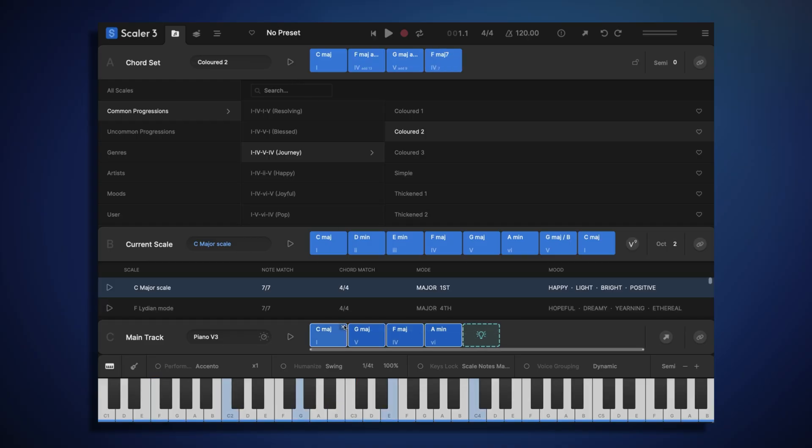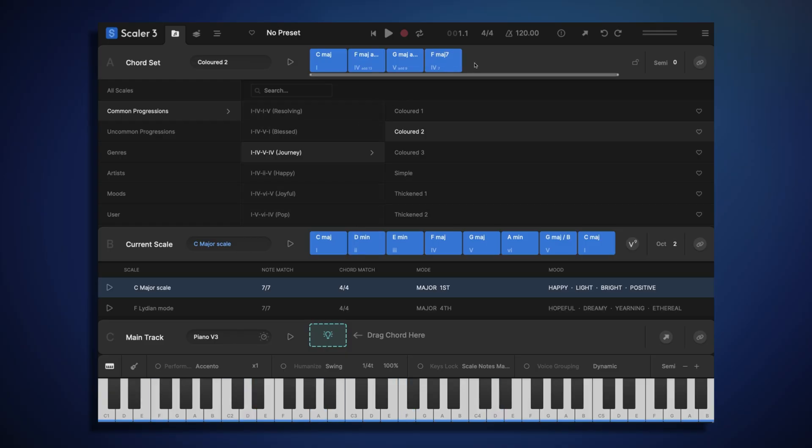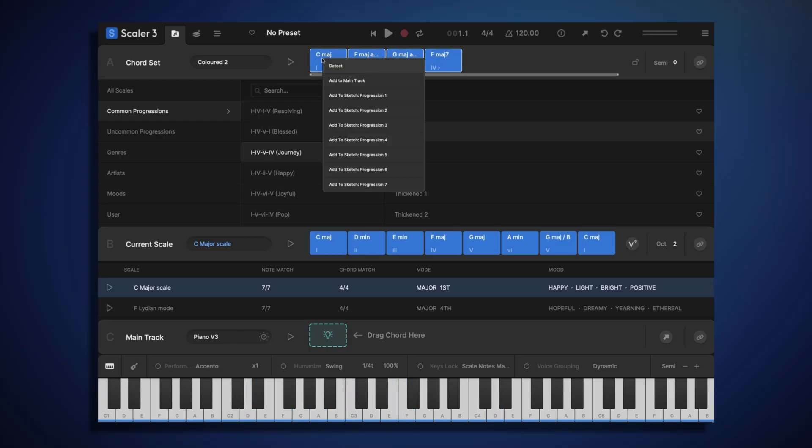I like the way that sounds, so let's remove our existing chords from section C, and then select these chords from section A, and I'm going to right-click and choose Add to Main Track.